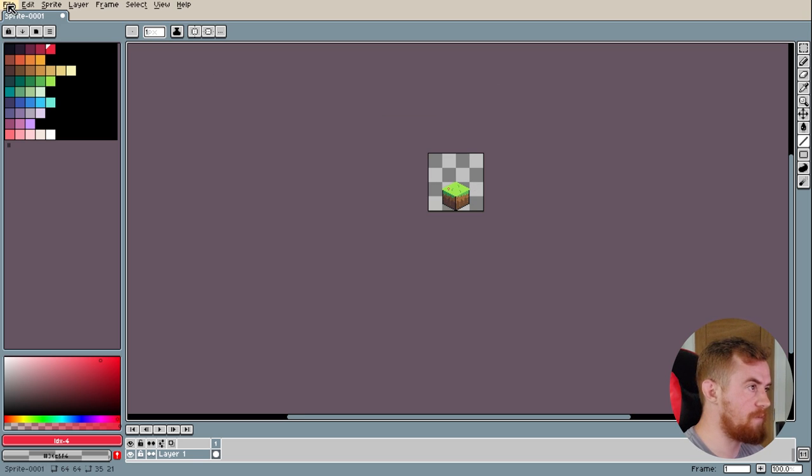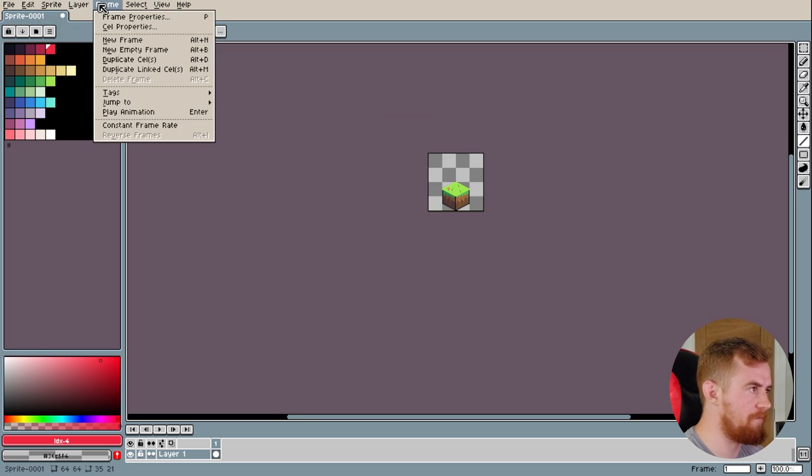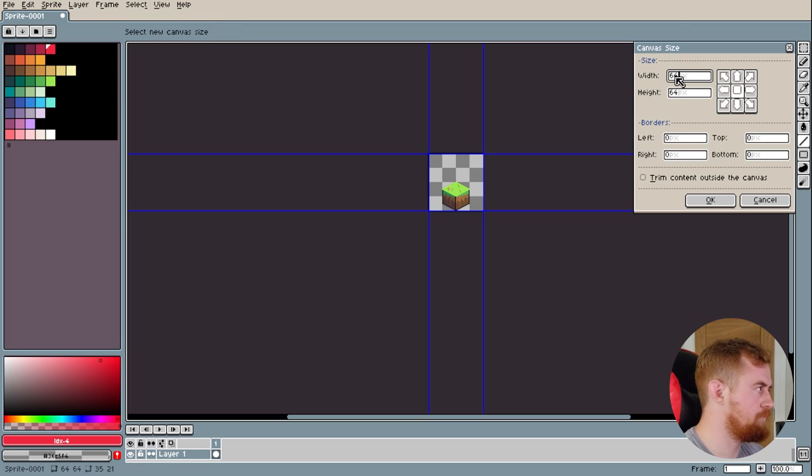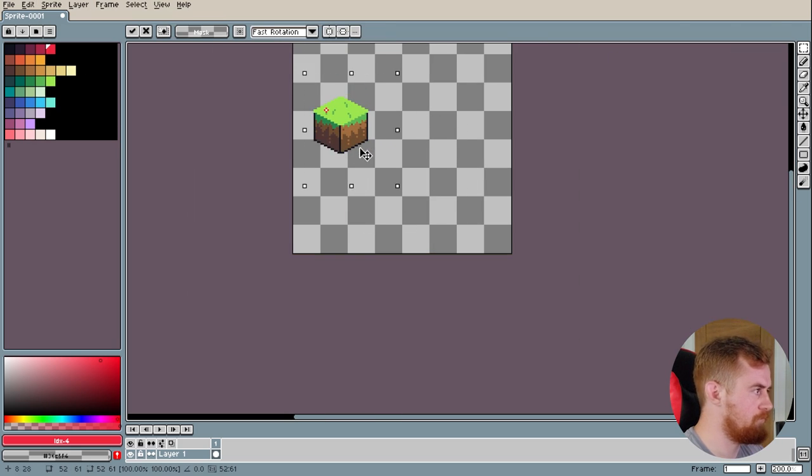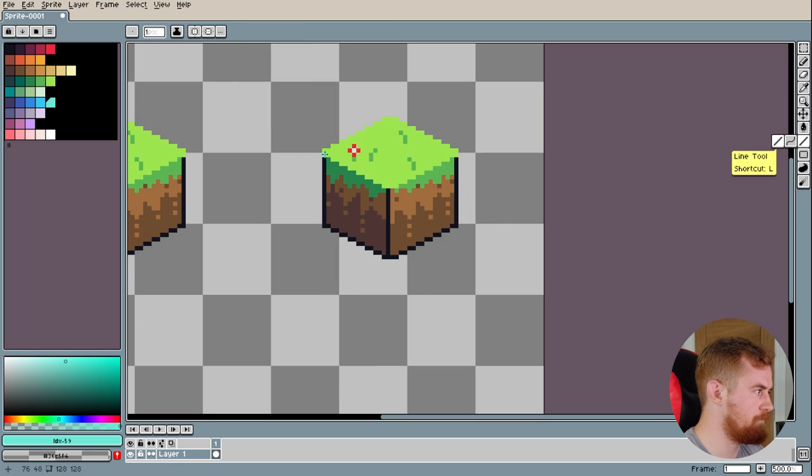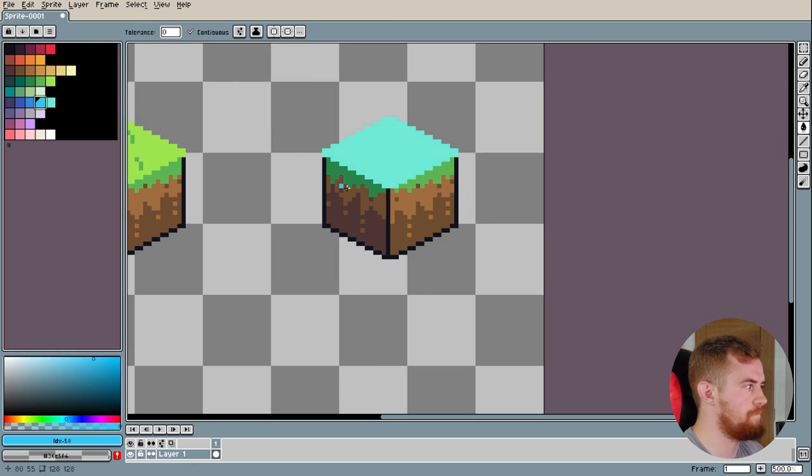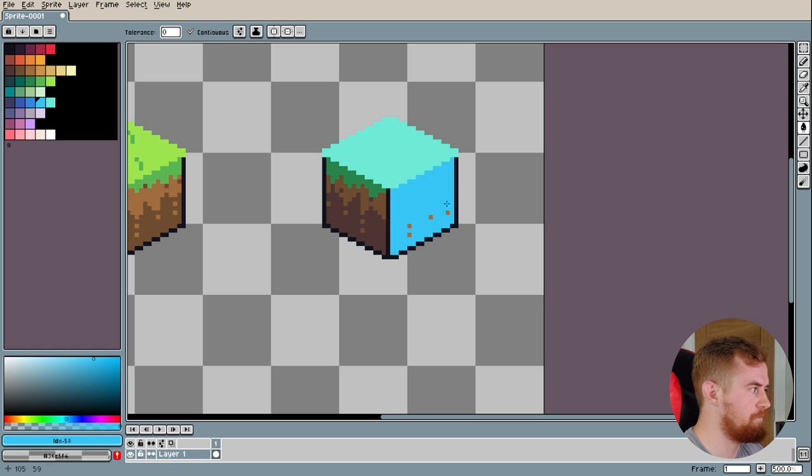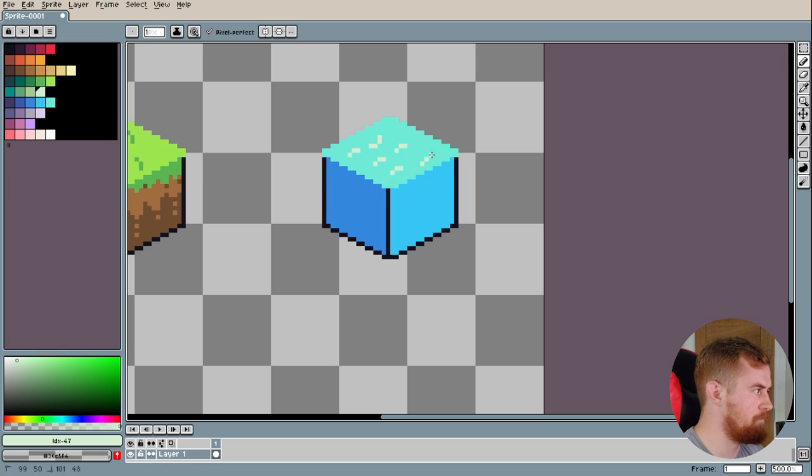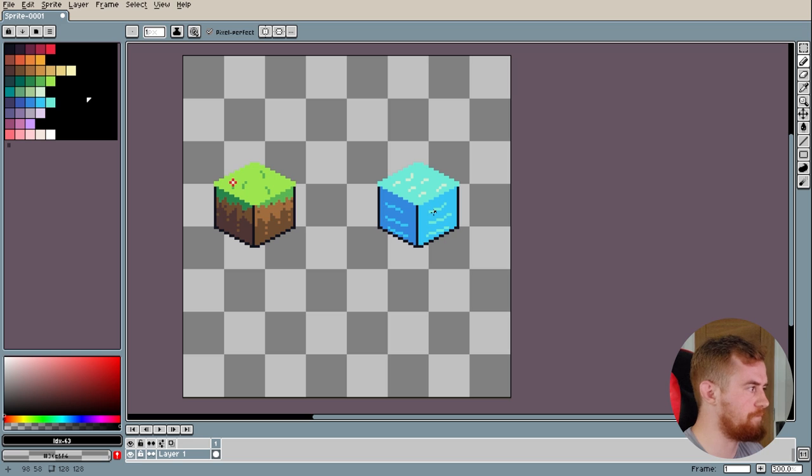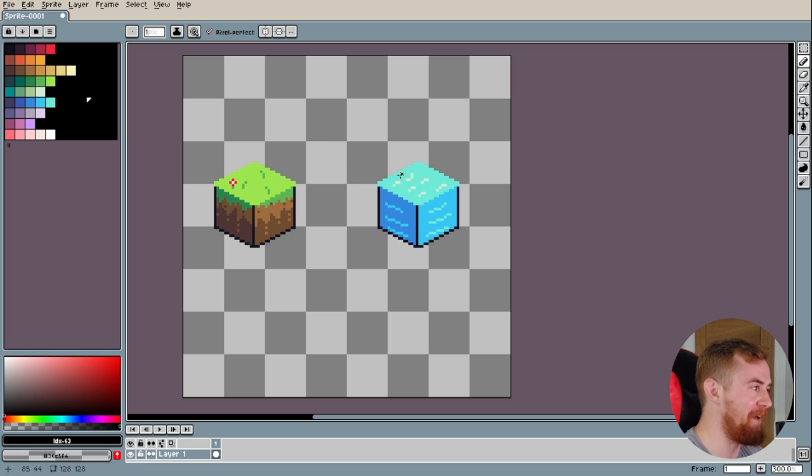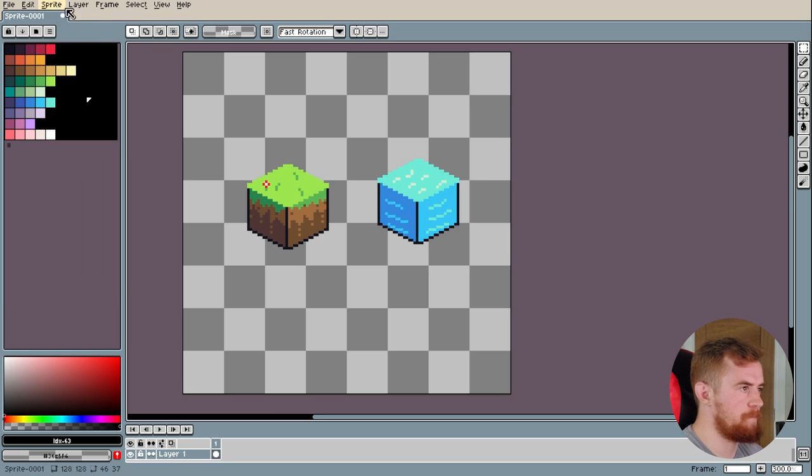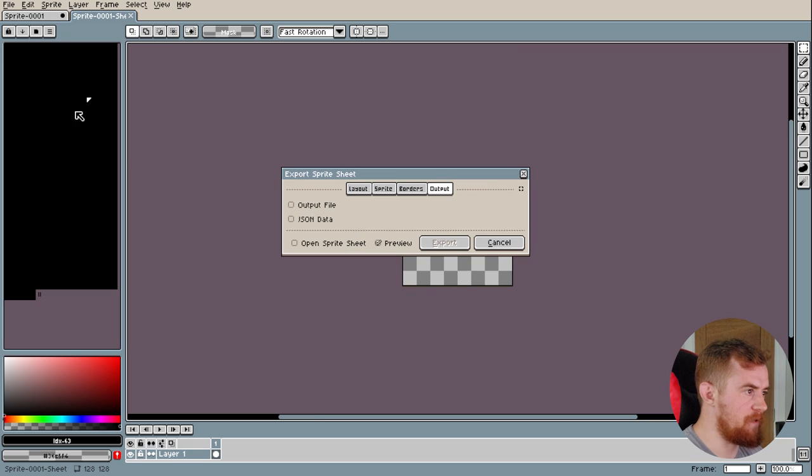Let's do maybe one more. I'm just going to fast forward through one more. There is a not very nice water tile. That should do us for what we need to do. Very quickly, now we're just going to export this as a sprite sheet into our Unity project.